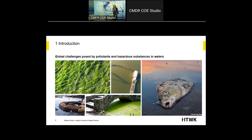We have global challenges posed by pollutions and persistent substances in waters. When we have pollutions in the water — for example, polycyclic aromatic hydrocarbons or other substances — which are at first not dangerous, but if we have too much of them, they get really dangerous. This can lead to mass algae growth or enormous fish die-offs.